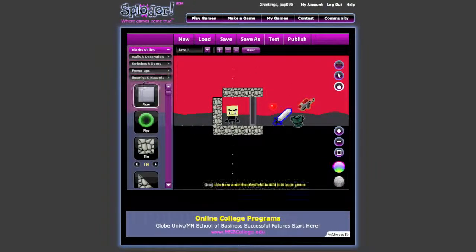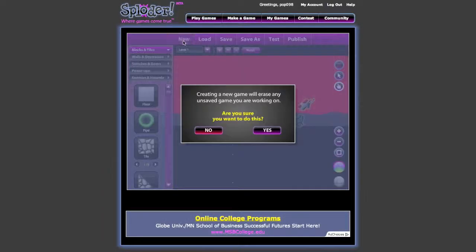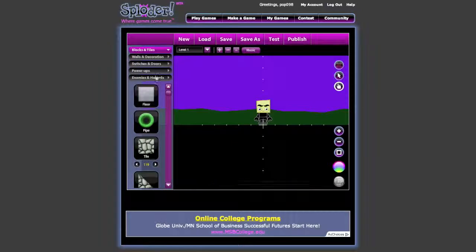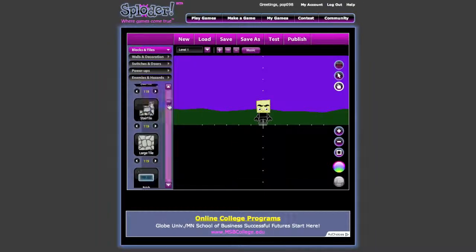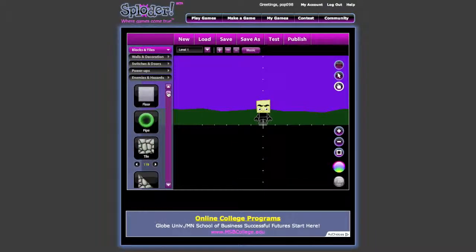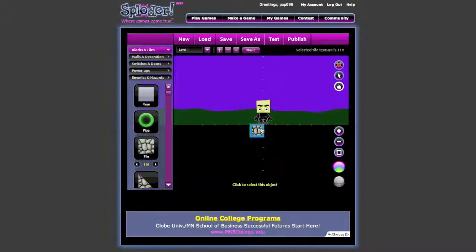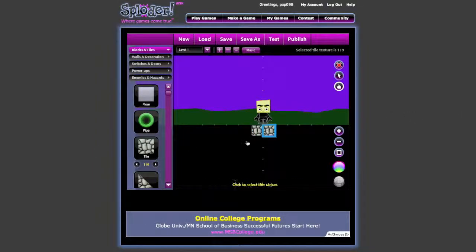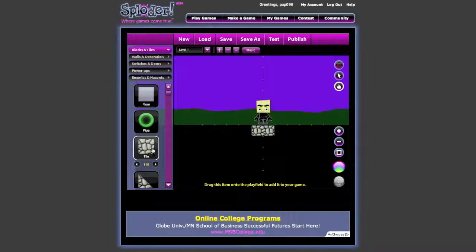Once you create a new project, you'll come up with this menu where you can select objects and pick different objects to drag and drop into the scene. You have to drag and drop them, and that's going to take a really long time if you want to drag each individual object.